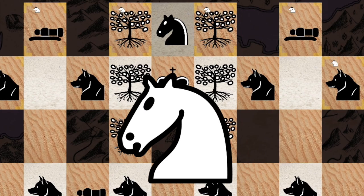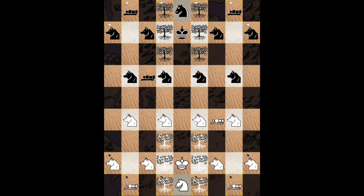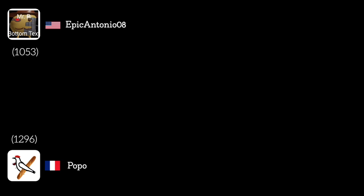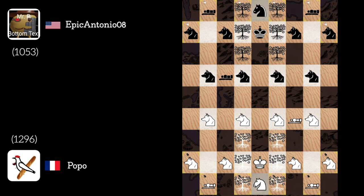I think there is no other thing to add, so let's go to the game which opposes the Chesscraft Grandmaster Popo against Epic Antonio 08 himself. After some analysis, the starting position doesn't offer much choices as the setting of the pieces is really aggressive.